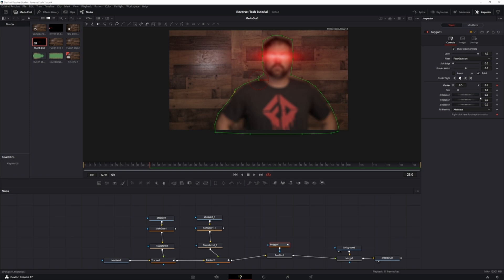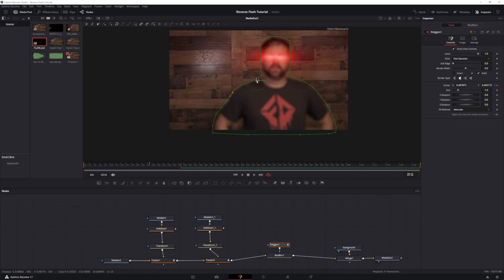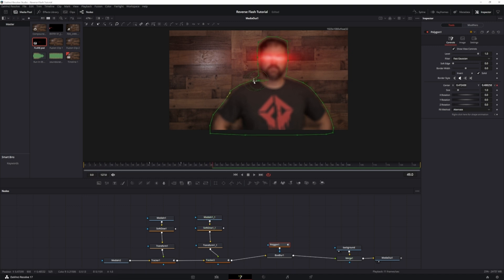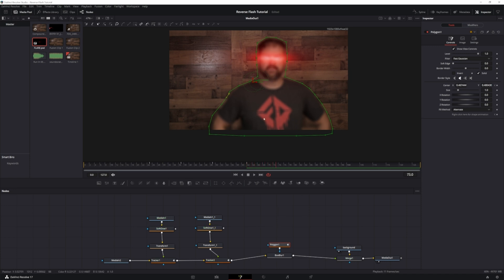We're going to move through the frames and make sure that the mask stays on the subject. Move forward a couple of frames, see how it shifts, grab it and pull it over. You just want to make sure it stays around your subject throughout. I'm going to fast forward through this part.